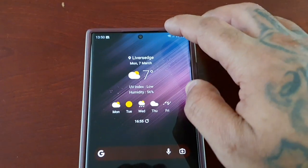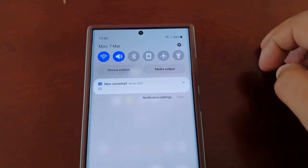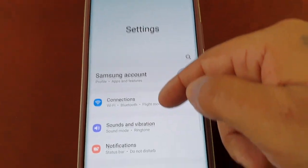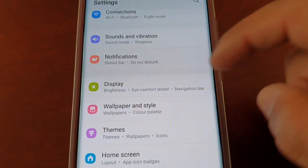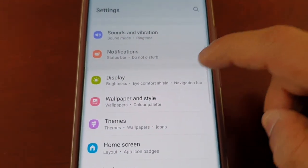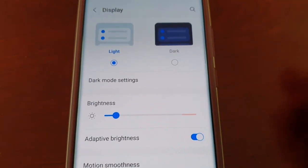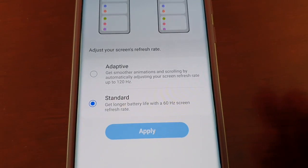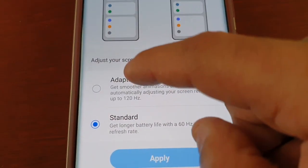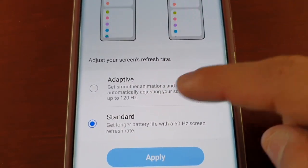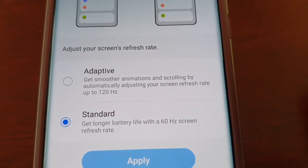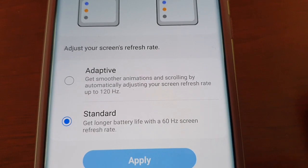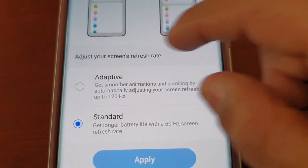Just pull down the notifications and go into the Settings, then scroll down to Display, and then select Motion Smoothness. Then select Adaptive — this gets you smoother animations and scrolling by automatically adjusting your screen refresh rate up to 120 hertz.